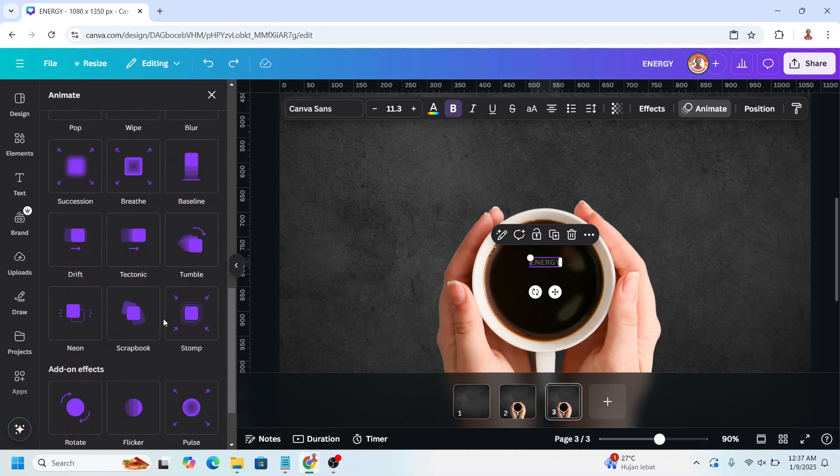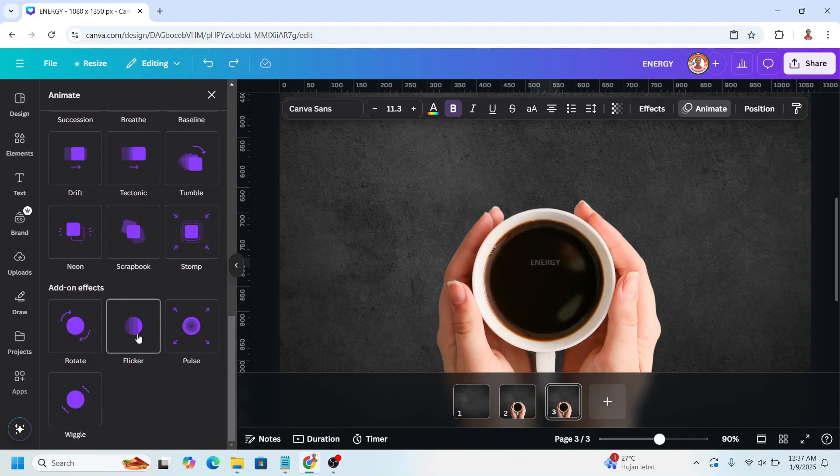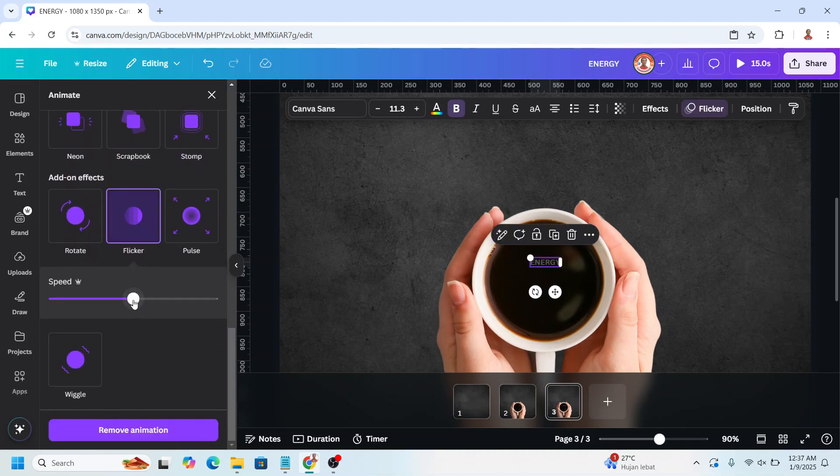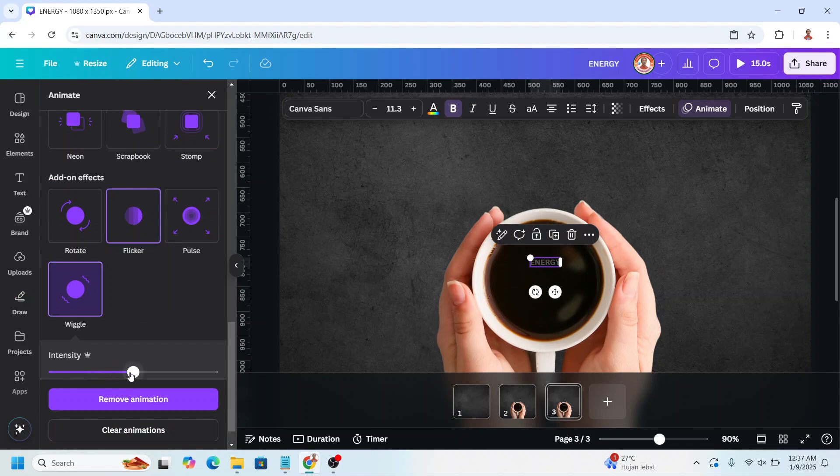Scroll down and select flicker, and reduce the speed to 0 and the wiggle. Reduce the intensity to 0.